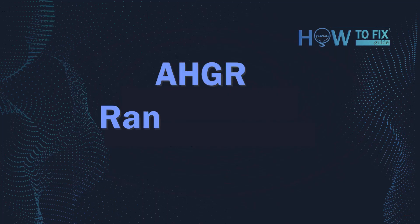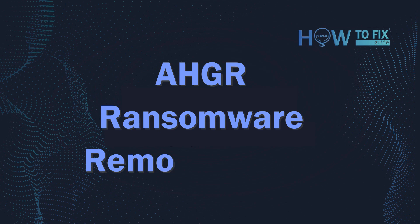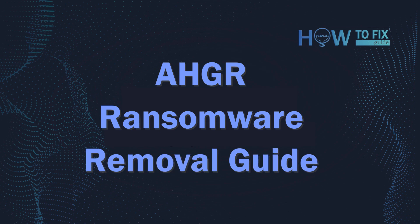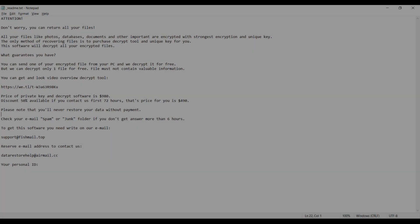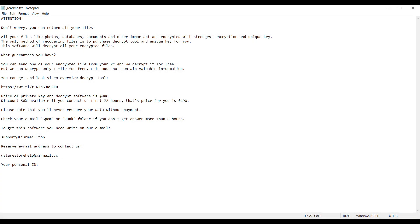Hello ladies and gentlemen. Today I would like to explain how to remove AHGR ransomware. This malware is yet another sample that belongs to the Stop family.